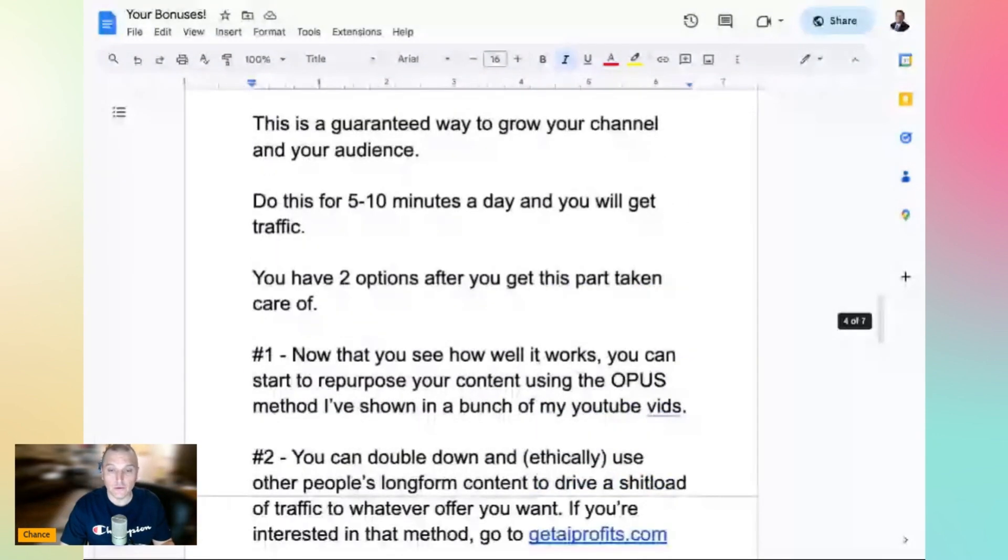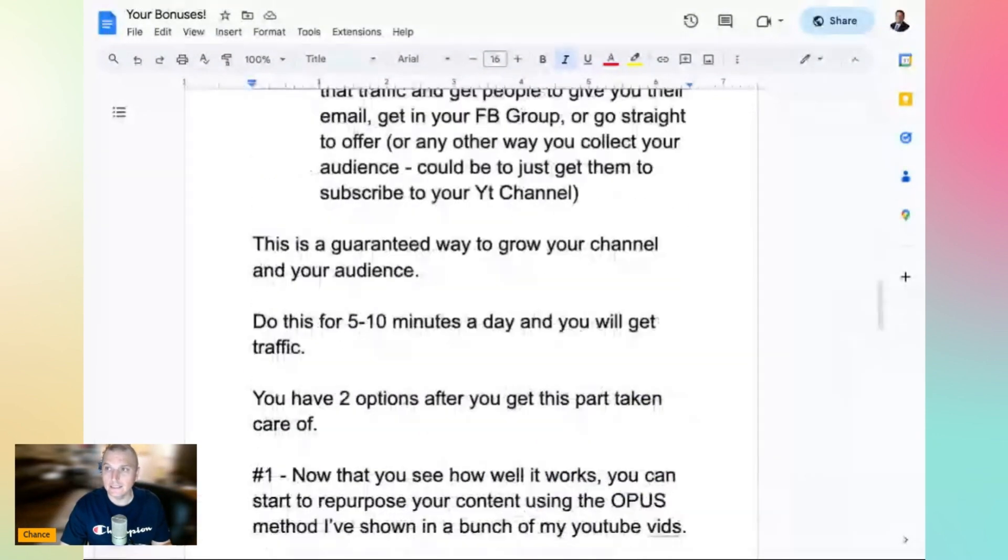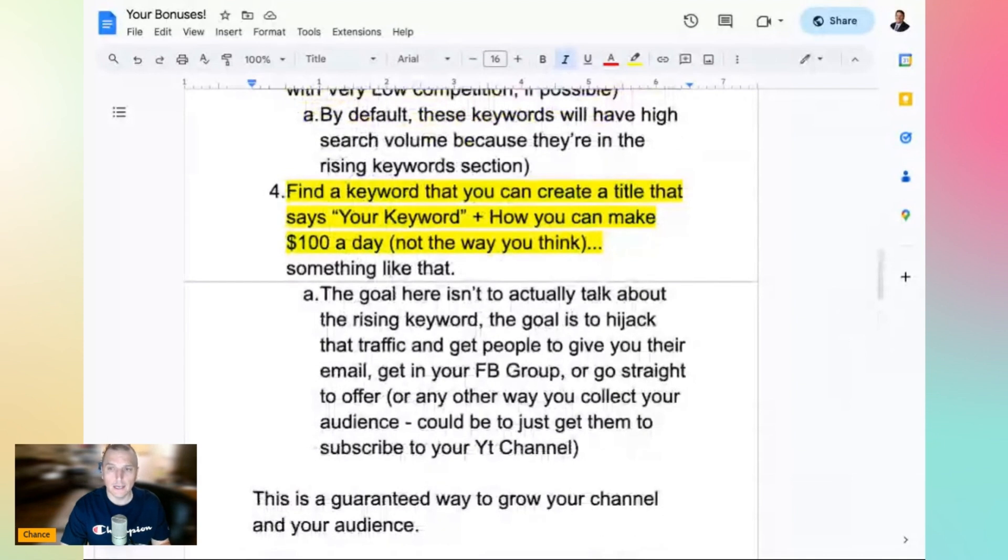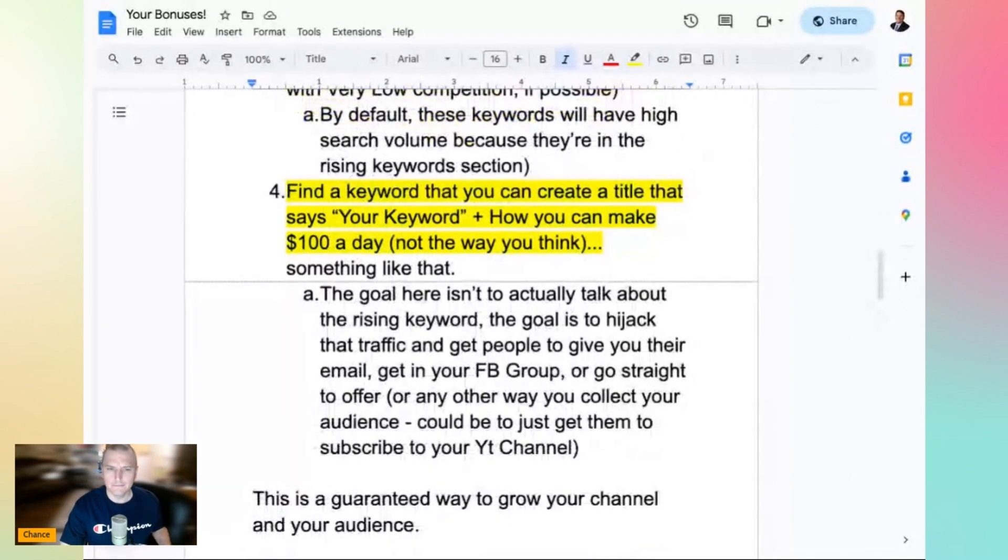This is something that you need in your business. Definitely check it out. Let me know if you have any questions in the comments. Love you guys.